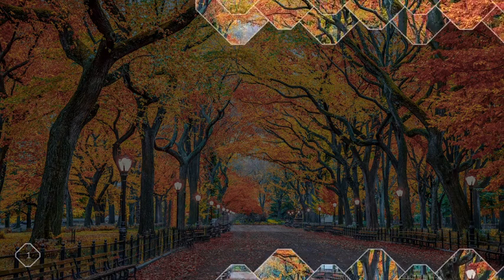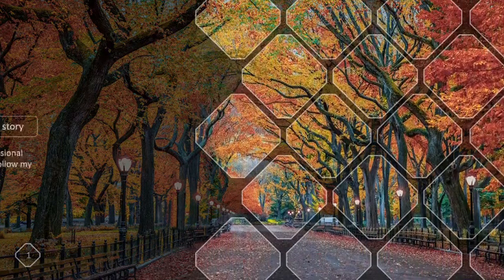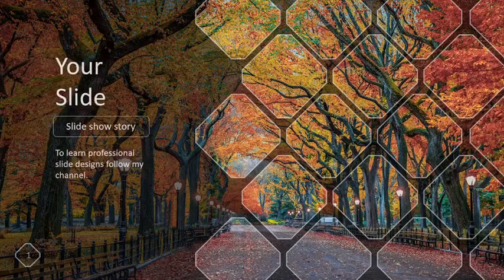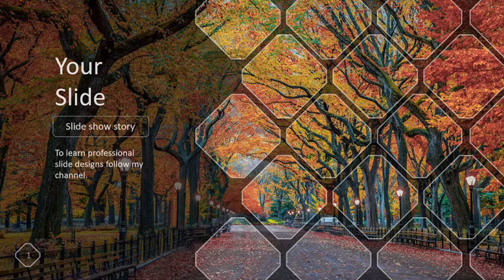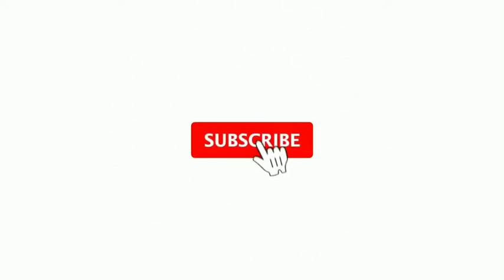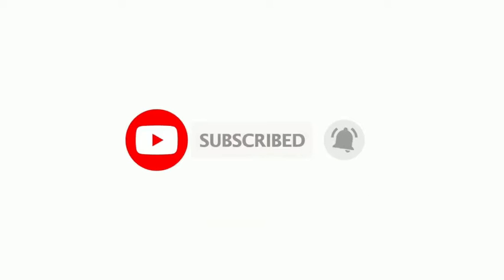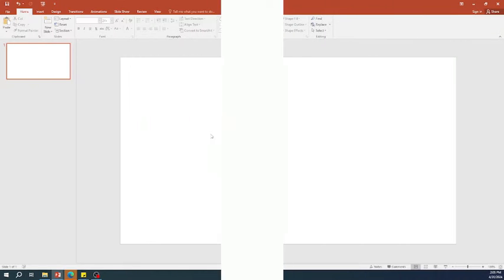Hello everyone, welcome back to my channel. In this tutorial, you will learn another stunning animation technique. But before we dive in, please remember to like, share, and subscribe to my channel. Let's get started with the video.